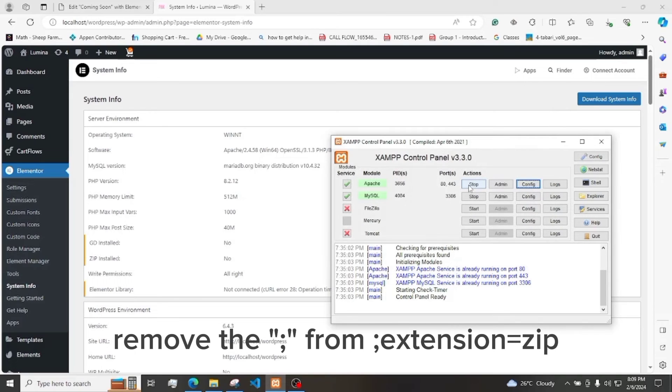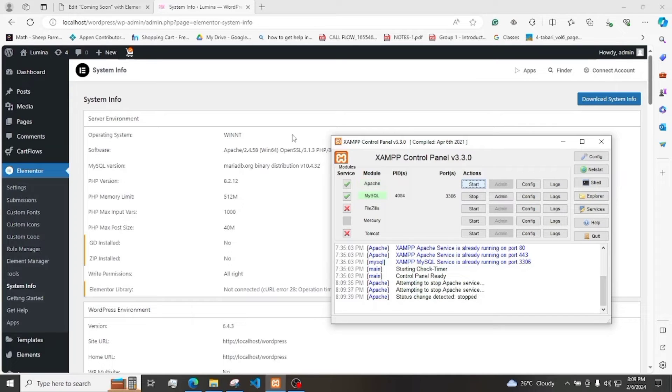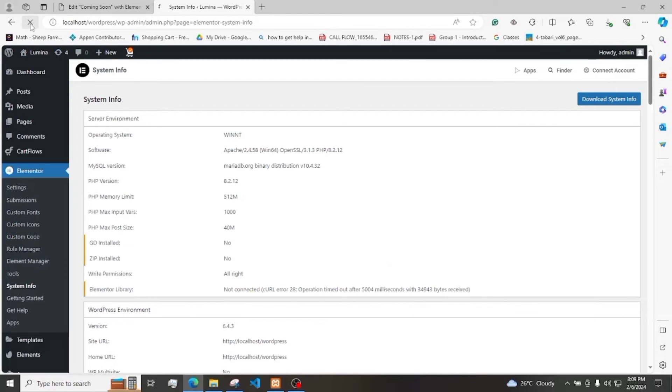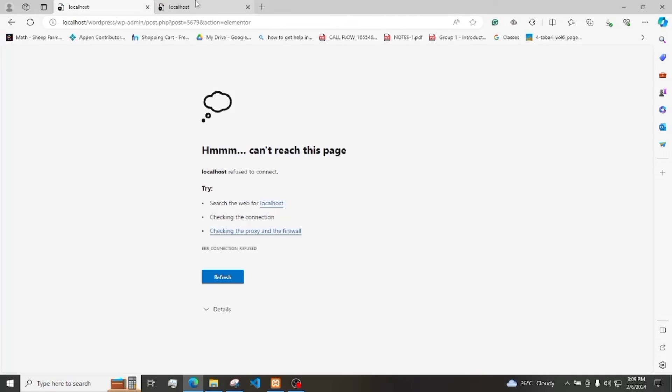Stop Apache and then turn it again. And then we also need to restart MySQL.